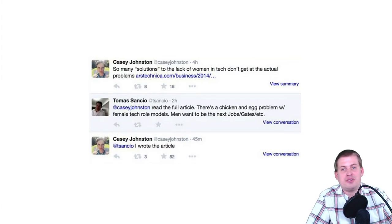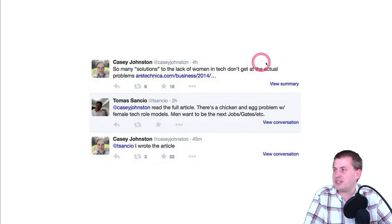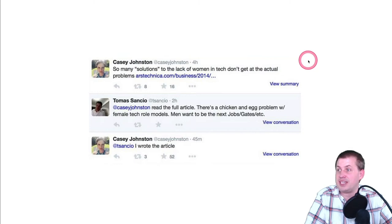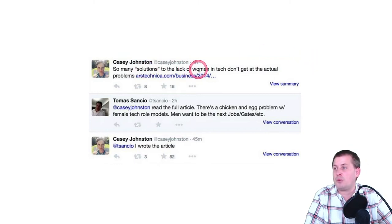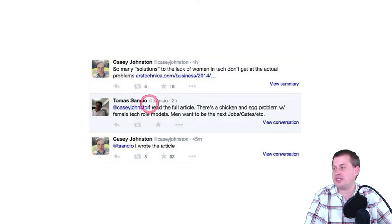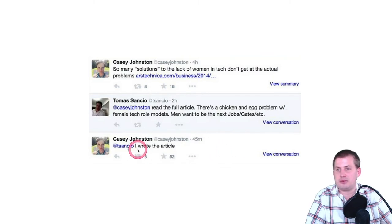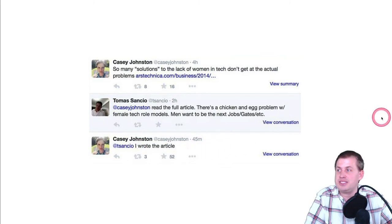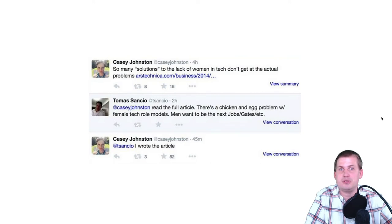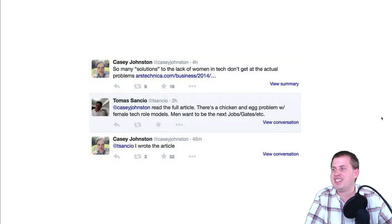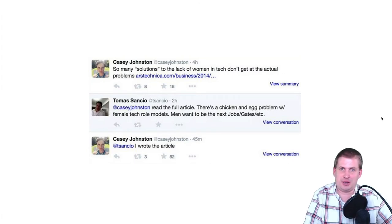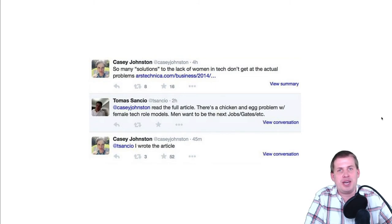That kind of thinking also leads to mansplaining. There's a Twitter interaction where Casey Johnson, a tech journalist, wrote an article about the lack of women in tech, and one of the first responses was a man telling her she needed to read the full article about the chicken-and-egg problem with female tech role models. She responded: 'Yeah, I wrote the article.' If you're a woman, you experience this all the time. Respect people's expertise — this comes from trying to dumb stuff down, and it's a bad approach.